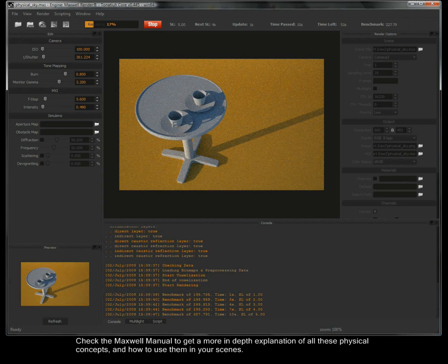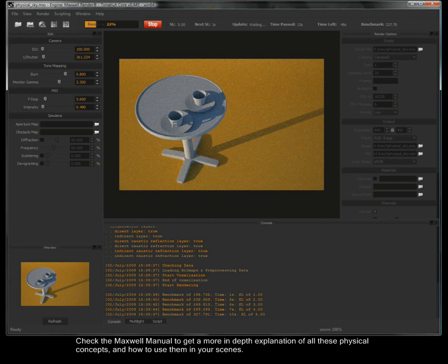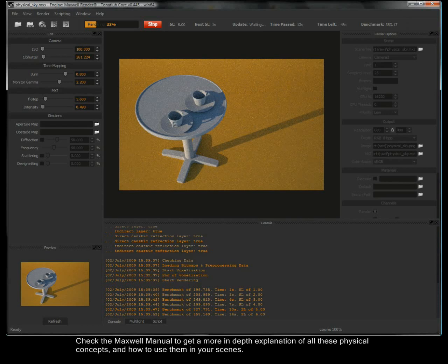Check the Maxwell Manual to get a more in-depth explanation of all these physical concepts and how to use them in your scenes.